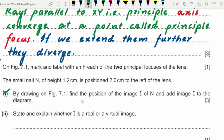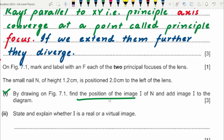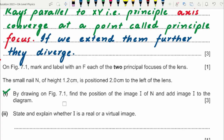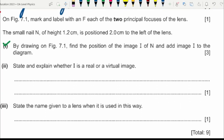The image I is virtual because we had to extend the rays backward — the rays of light were not actually intersecting on the other side of the lens. We had to extend them backward with dotted lines, which is why the image is virtual.